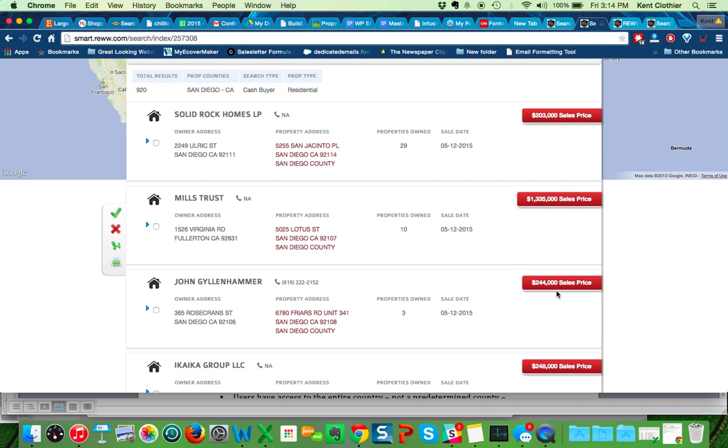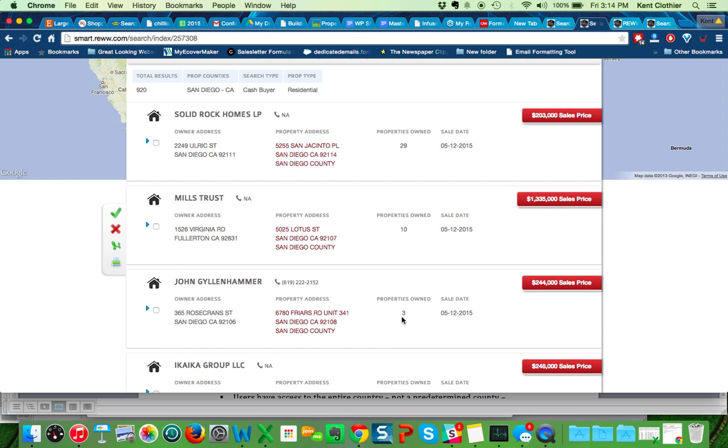This is unbelievably valuable information. This now tells you who the real players are in your market right now, versus out there just trying to figure it out on your own. This is just done for you. Again, all done by public record, us doing all the heavy lifting. You want to see what these three properties are, you simply hit this little blue arrow, and it's going to show you the three properties that we show in our system that they've bought.